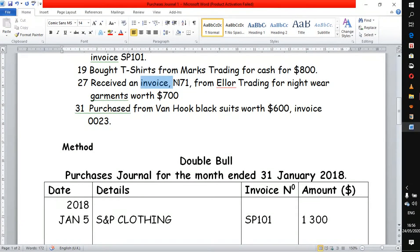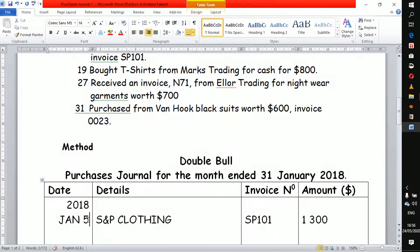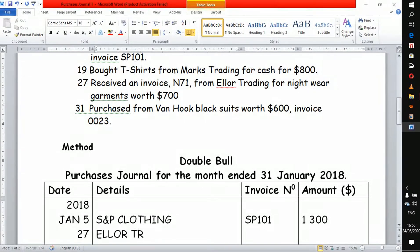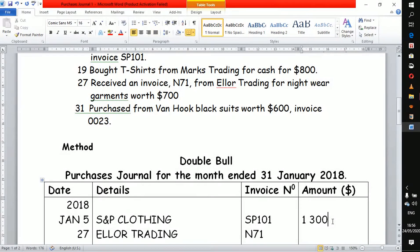On the 27th, they received an invoice. If a business is receiving an invoice it means it has purchased goods on credit. The invoice number is IN71 from Ella Trading for nightwear commons worth 700. So on the 27th we enter Ella Trading, invoice IN71, amount 700.